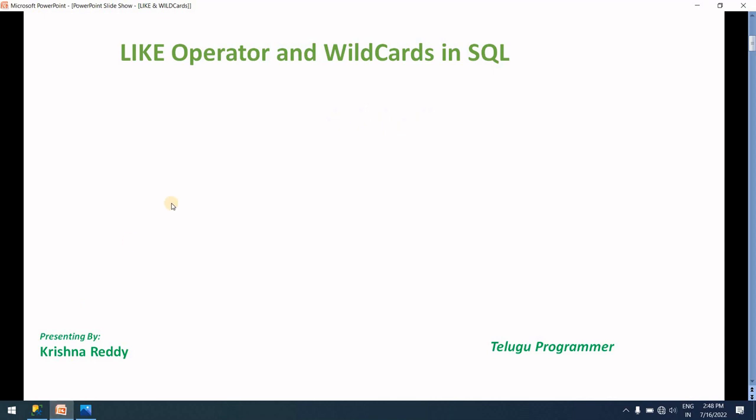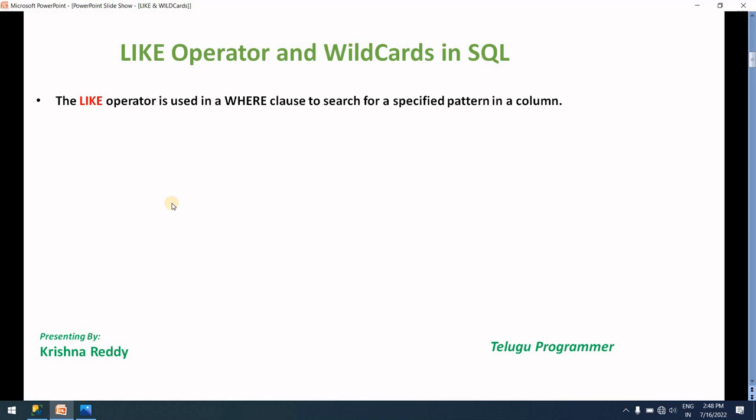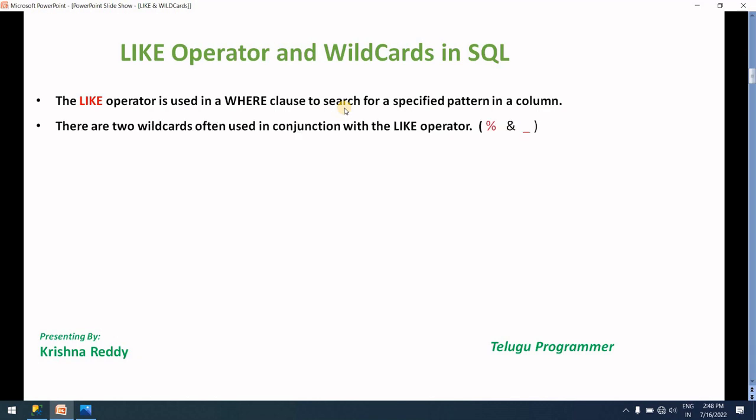LIKE operator and wildcards. In SQL, the LIKE operator is used in a WHERE clause to search for a specified pattern in a column. For example, employee names that start with the letter 'A' - this is a specified pattern. Two wildcards are often used with the LIKE operator: percent (%) and underscore (_).